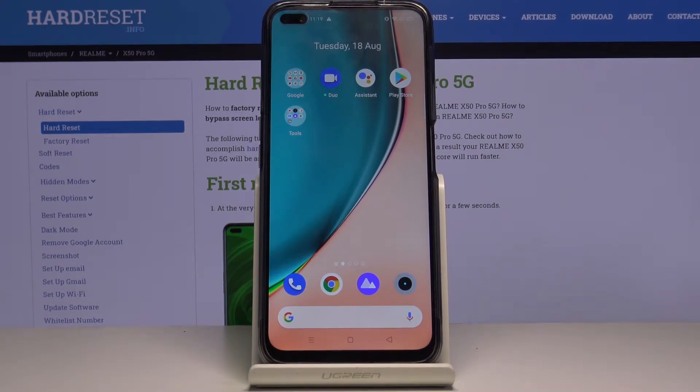Welcome! Here I've got the Realme X50 Pro and I'm gonna show you how to change the aspect ratio in the camera app on this device.